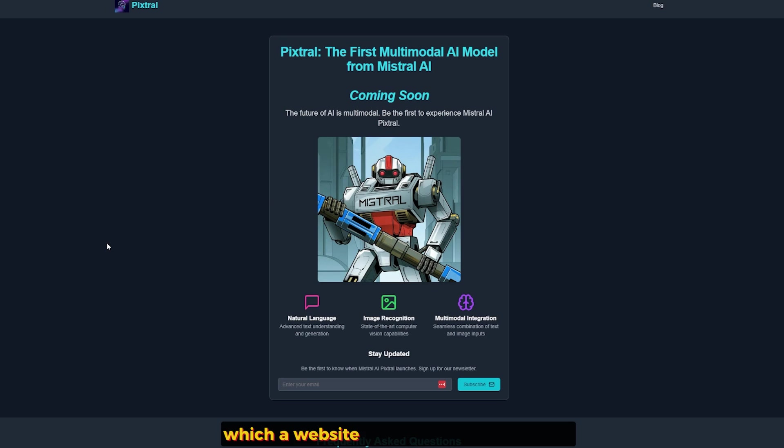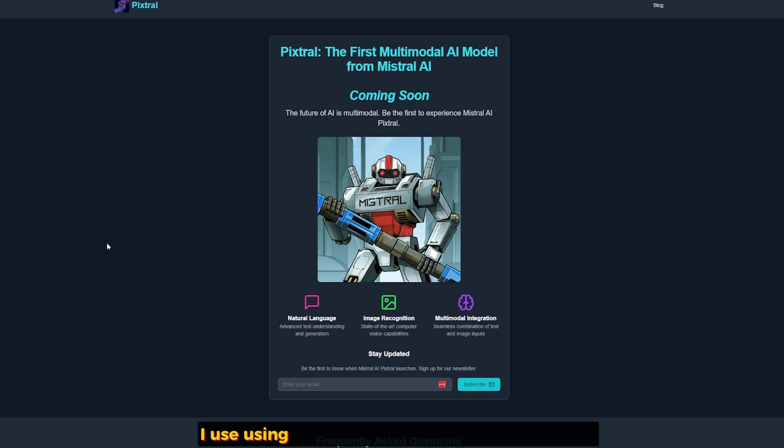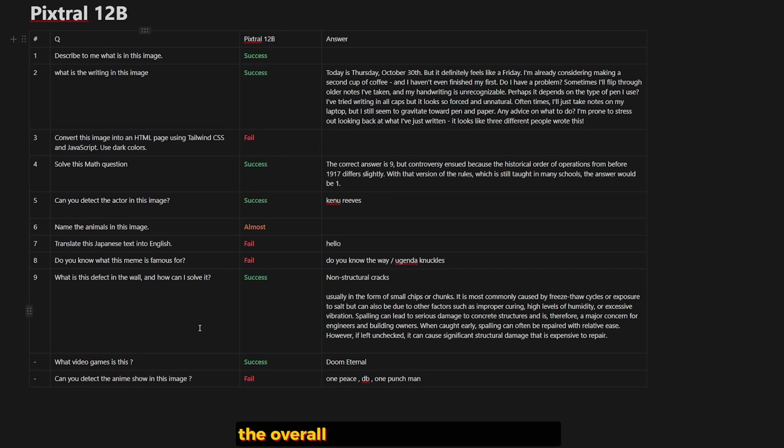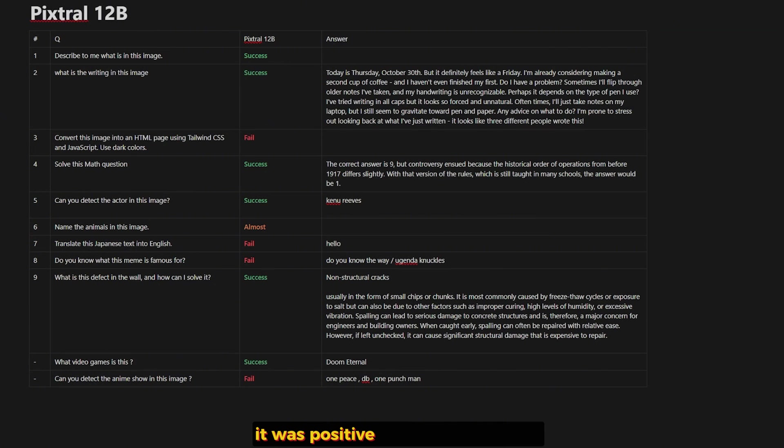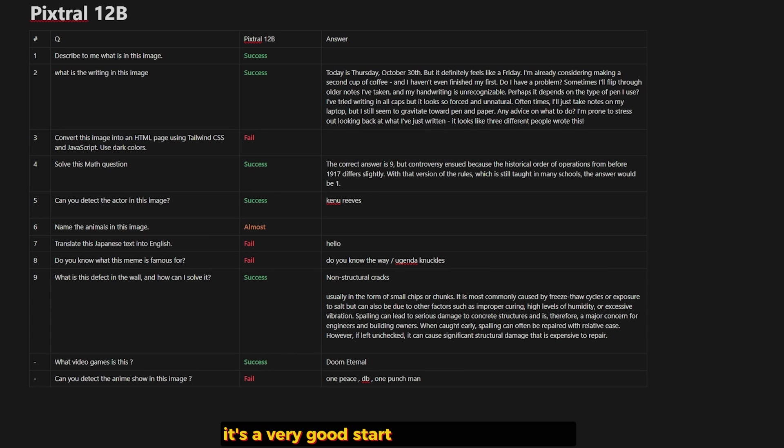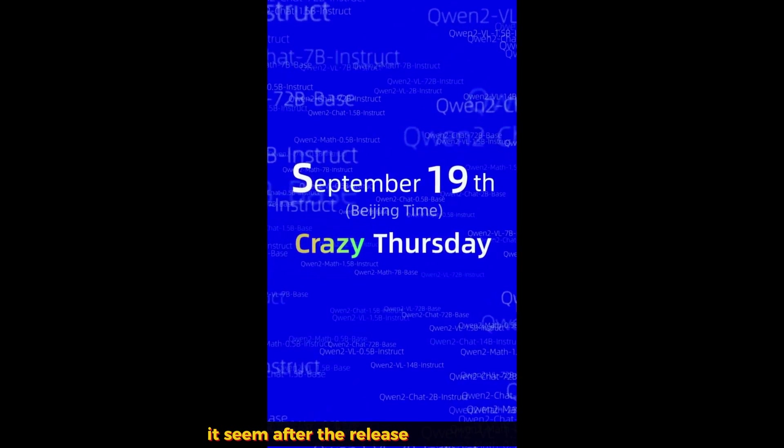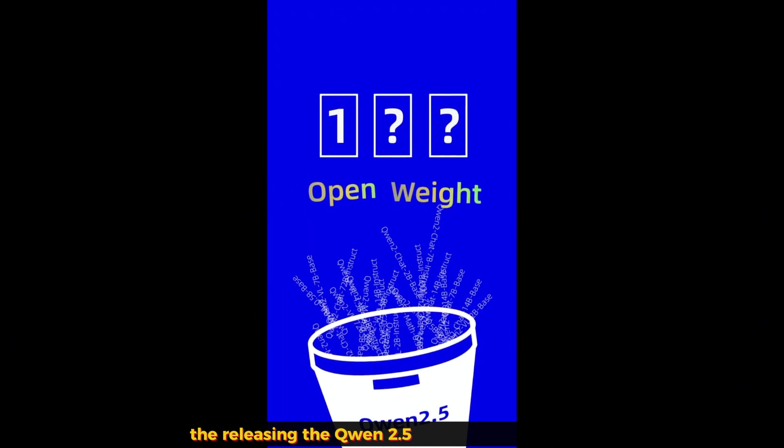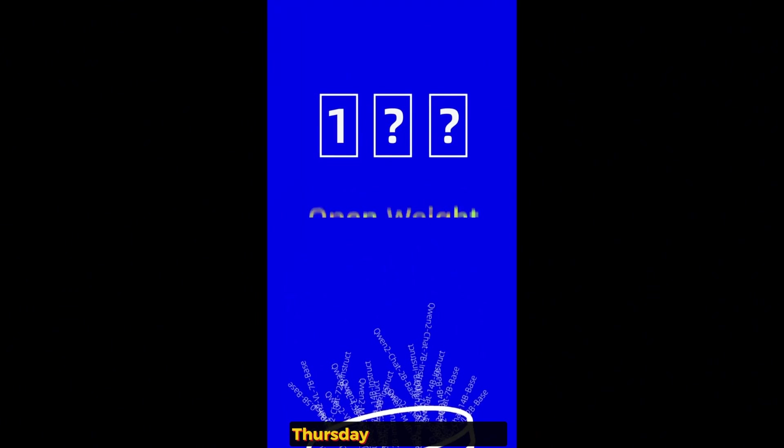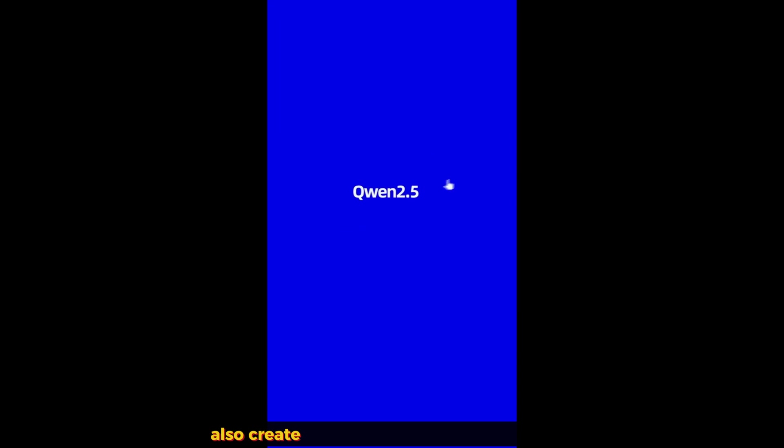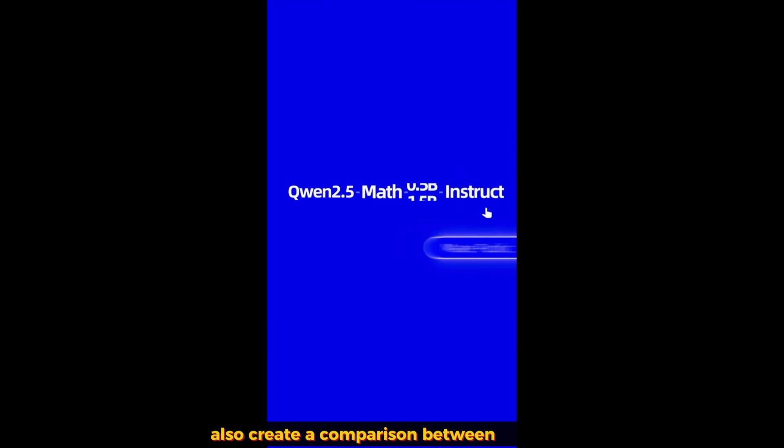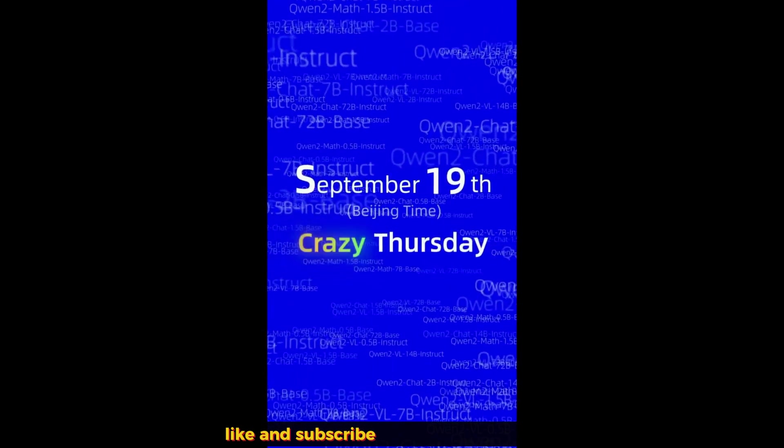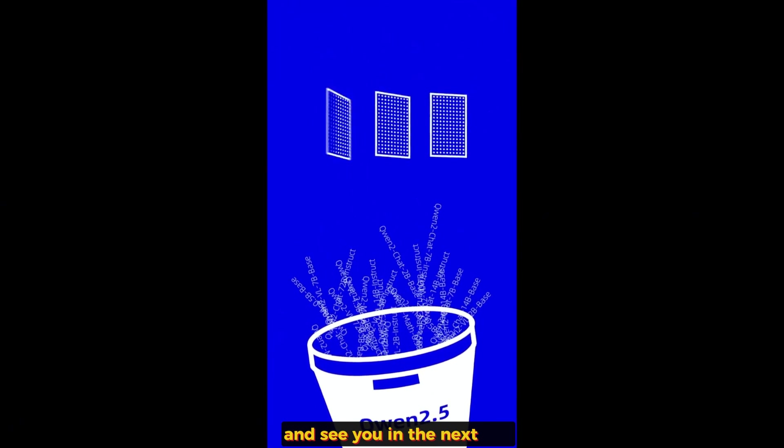And there is also mistral-pixtral.com, which is a website I found that promises coming soon for using this model in this website, and I think it will be for free. The overall experience with this model was positive more than negative. I feel it's a very good start for a first multimodal for Mistral AI. I'm not sure if this is intentional or not, but Qwen 2, it seems after the release of the Pixtral model, they announced they are releasing Qwen 2.5 at the end of this week, Thursday, so it's very soon. I'm going to also create a comparison between Pixtral and Qwen 2.5 when it comes out. And stay tuned to see it. Don't forget to like and subscribe and hit the bell notification so you don't miss this video. And see you in the next one.